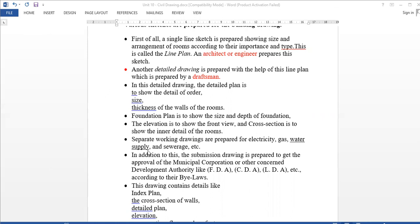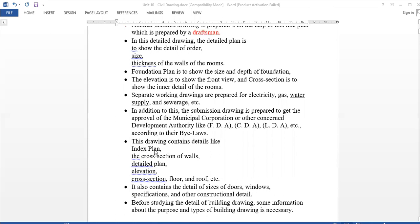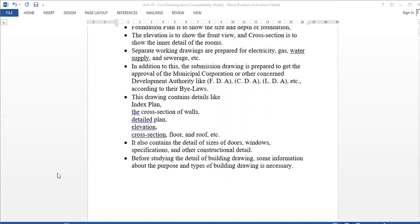Here is the approval plan from the local municipal corporation. This includes the index map, cross-section, detail plan, elevation, cross-section of floor and roof. The approval plan includes door sizes, windows, and specifications following local authority rules and regulations — the pilots.